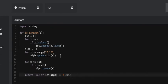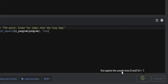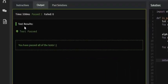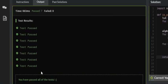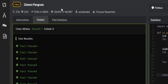Let's go ahead and test it. Test passed! Let's attempt it — all seven test cases passed. That's a quick tutorial on how to solve the detect pangram problem on Code Wars. I hope it was helpful, and if it was, like, comment, and subscribe. I'll see you guys in future tutorials.